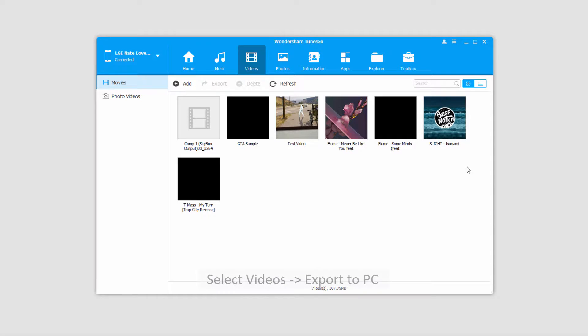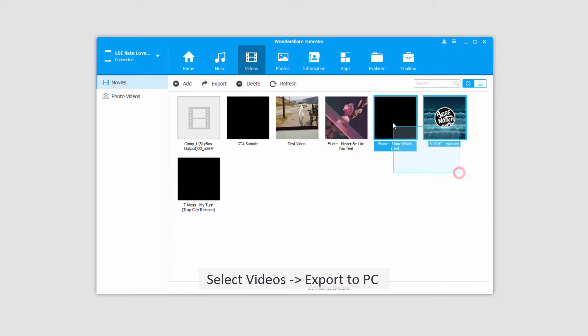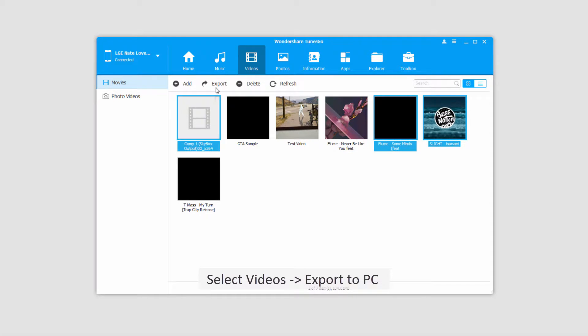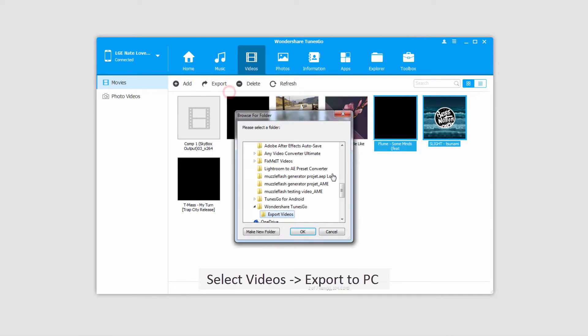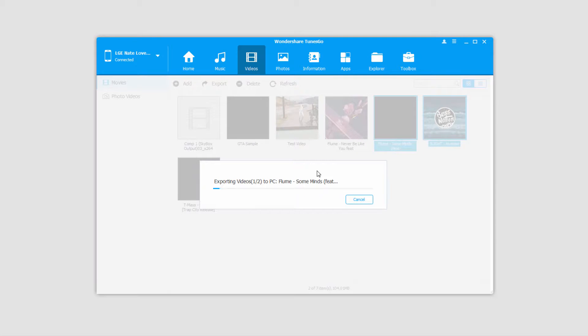The first way is we can simply select the videos we want to export, click on the export button, and we'll export these to our PC. We'll select a folder and click on OK, and it's then going to export all of the videos we've selected from our device onto our PC.